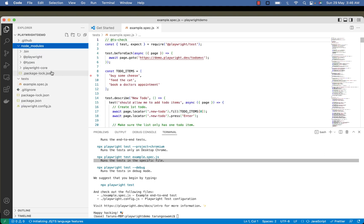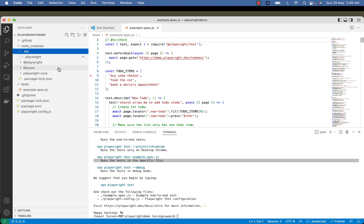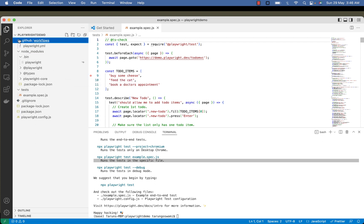Node modules for all the basic required modules. Then .github with playwright.yml.